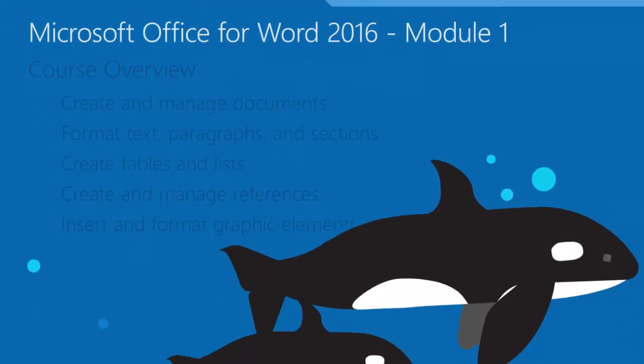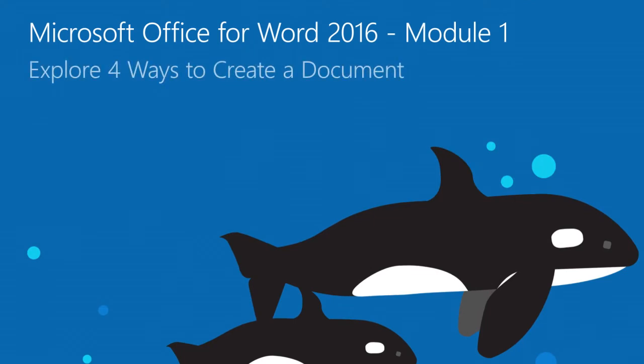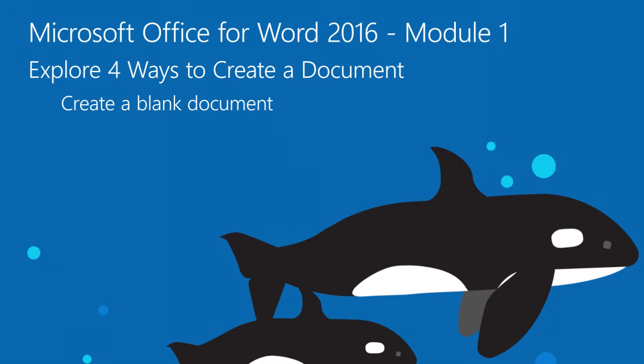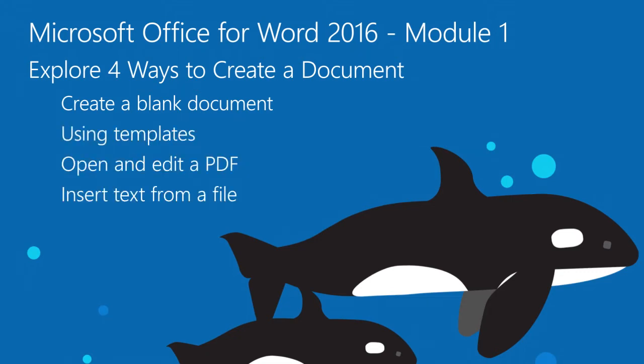In this module, we'll explore four ways to create a document, including how to create a blank document, create a document using a template, open a PDF for editing, and insert text from a file or external source.